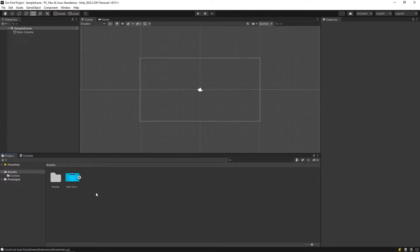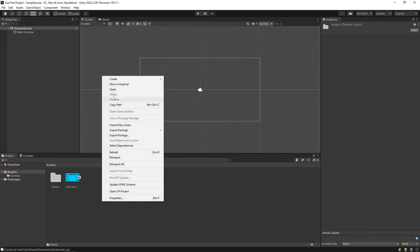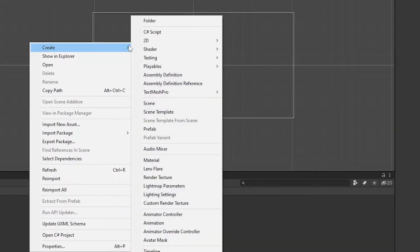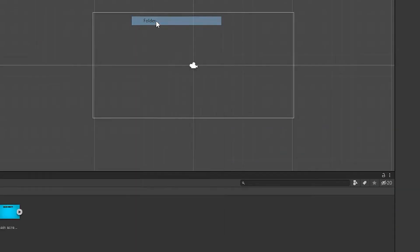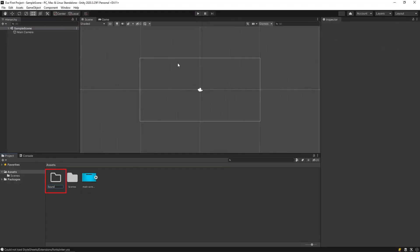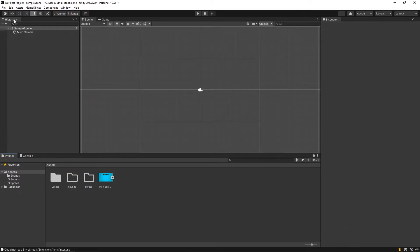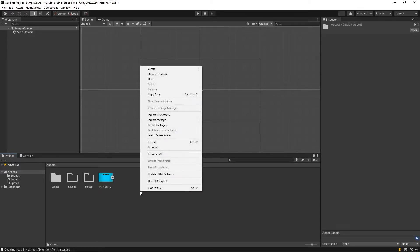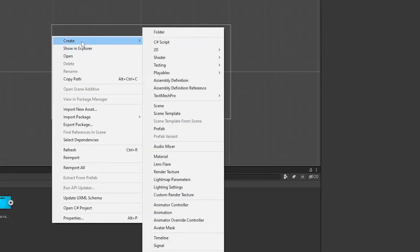Here we can create a new folder and classify our files. The hierarchy window displays every game object in a scene, such as models, cameras, or prefabs.